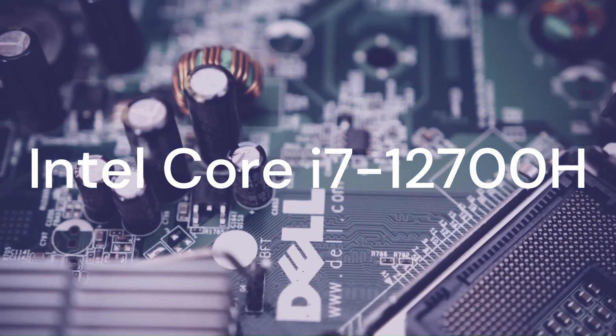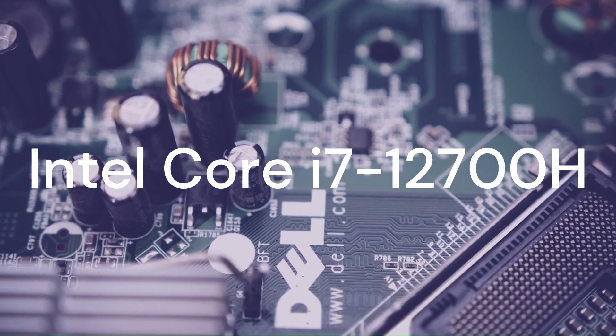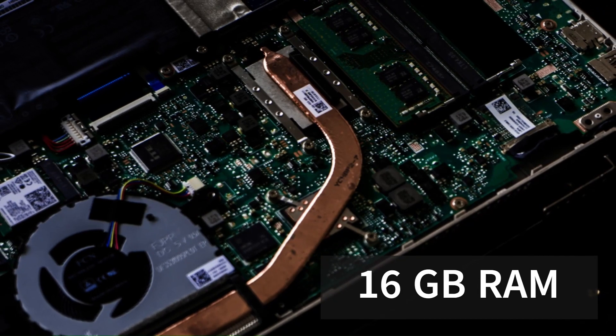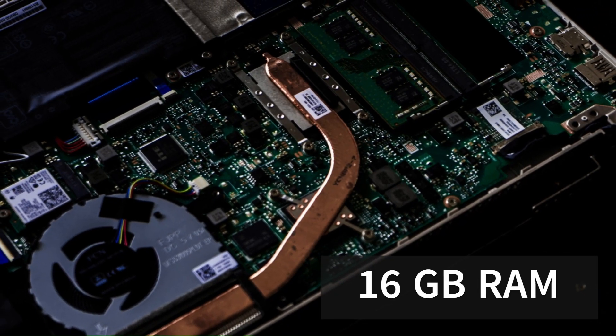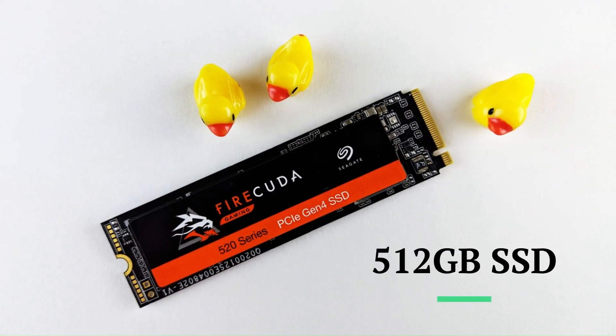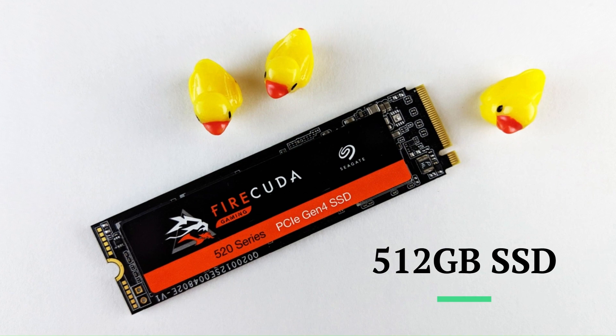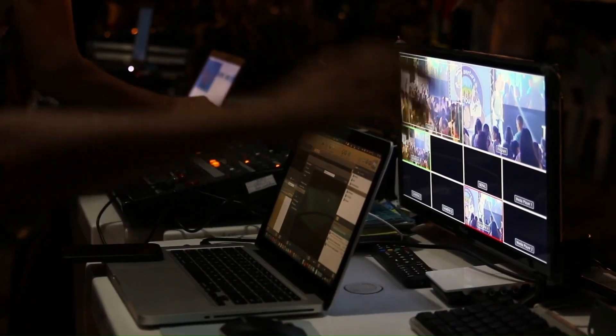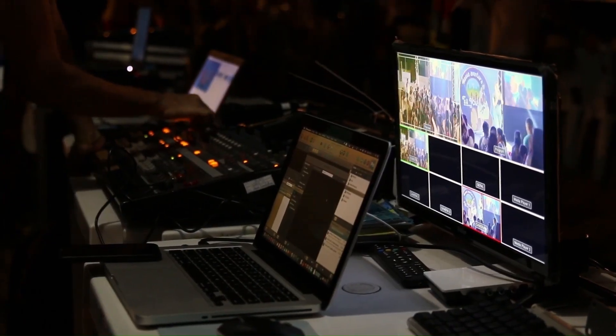The Dell Inspiron 14 has an Intel Core i7-12700H processor and 16 gigabytes of RAM. It also has a 512 gigabytes SSD for plenty of storage and speed. It can handle heavy tasks, like video editing, gaming, or 3D modeling.